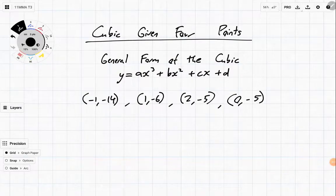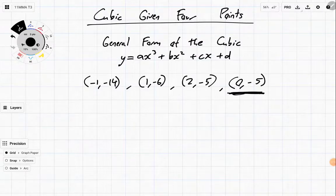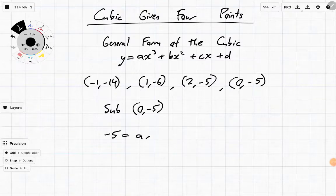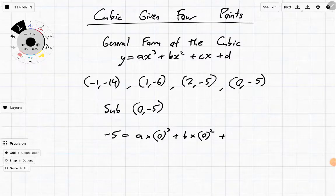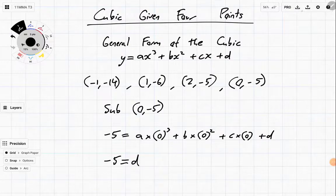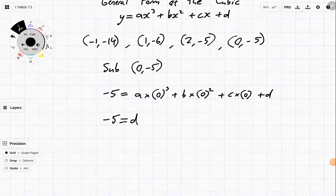We're going to try and fit a cubic to this shape. So what do we do? Well, we just substitute each of these in, and we're going to get four different equations. Let's start with the best one, which is subbing in zero. We always sub in zero when we can. So sub in (0, -5): negative five equals a times zero cubed plus b times zero squared plus c times zero plus d, which is zero plus zero plus d. So d is equal to negative five. We now know that d equals -5, and we'll use that through all the rest of the substitutions.